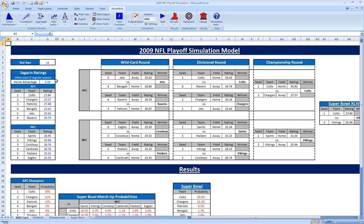Basically what we do is model the probability distribution of the point spread between the home team and the away team. We can then draw random samples out of each of those distributions and determine whether for that random sample the home team or the away team would be the winner. We've built the model such that it knows which team is home, which team is away. The model also knows who plays in subsequent rounds — the winners, based on their seeding, are placed in the proper game and whether they're home or away, all the way through the end of the playoffs and through the Super Bowl.